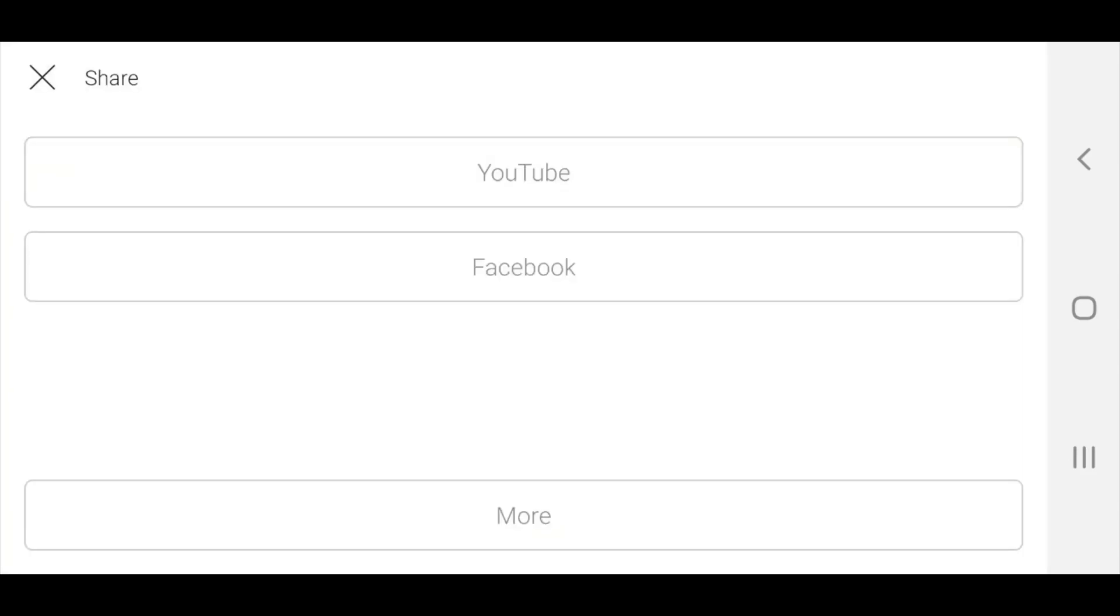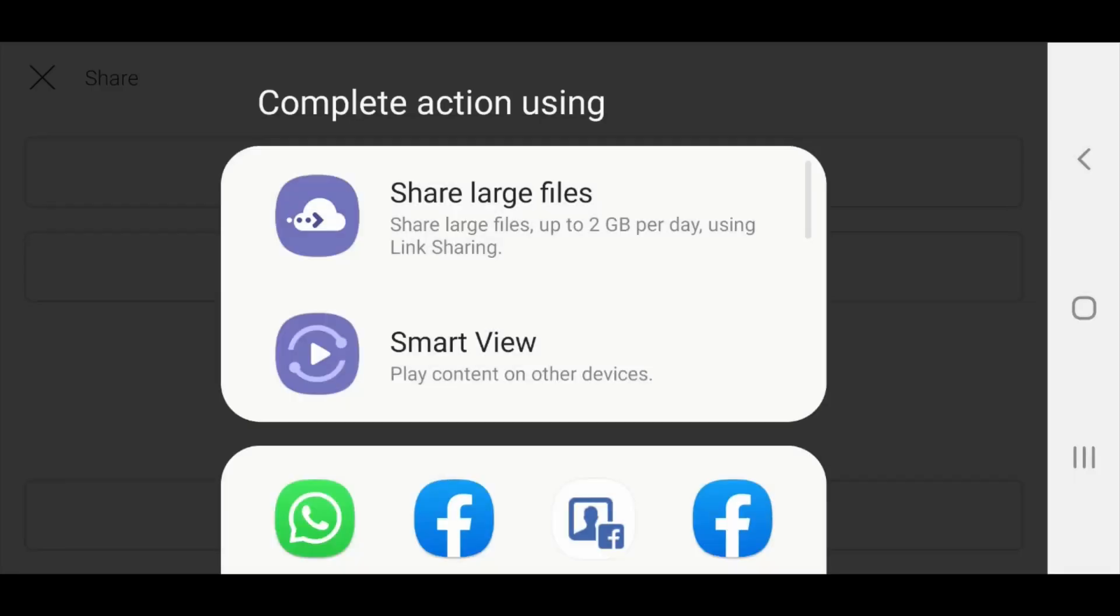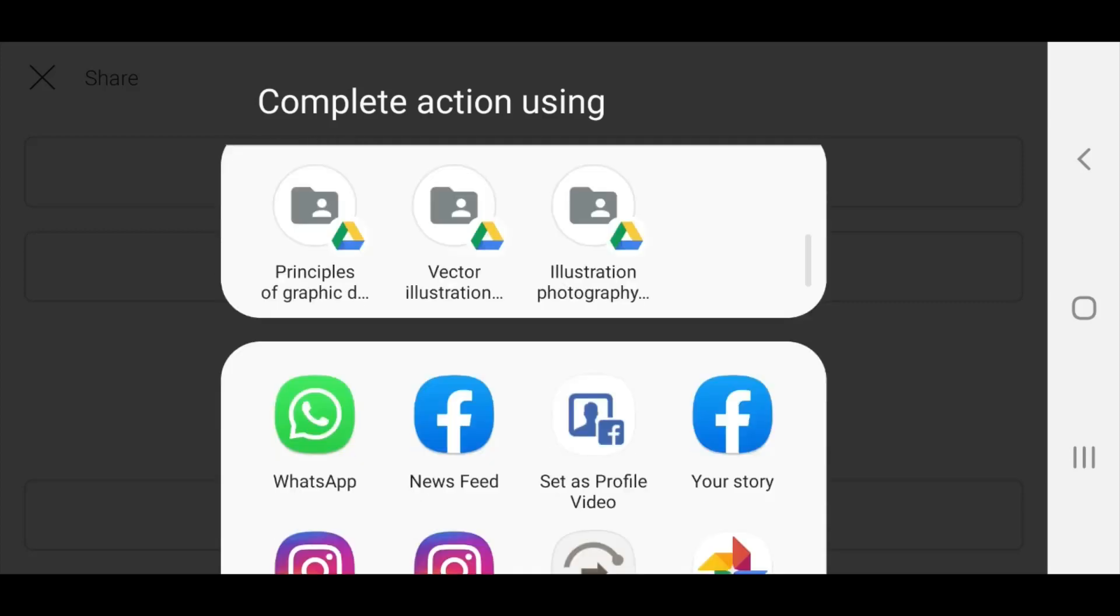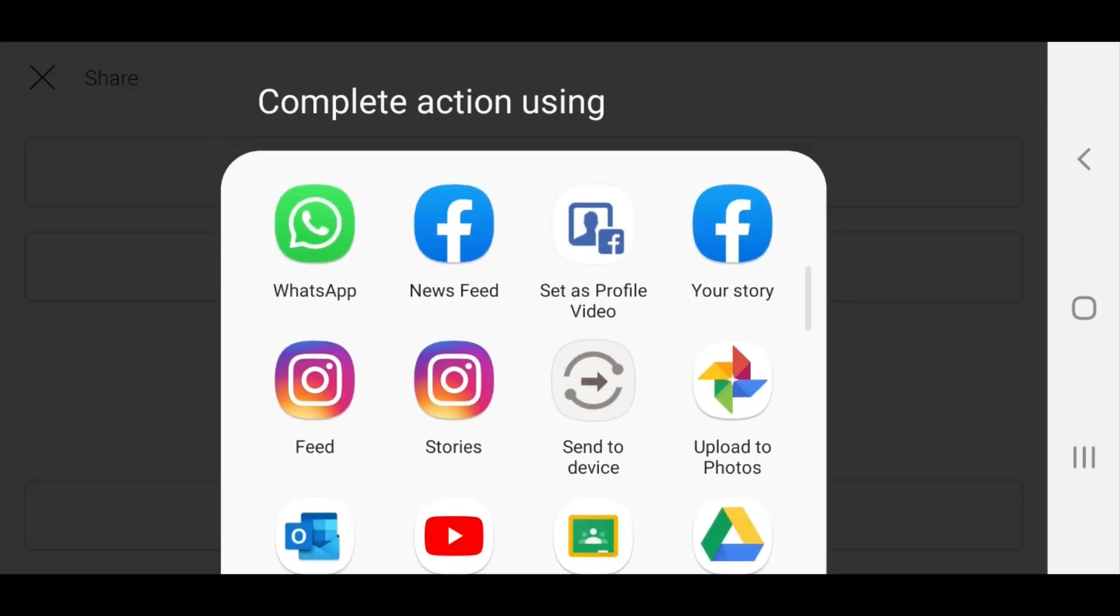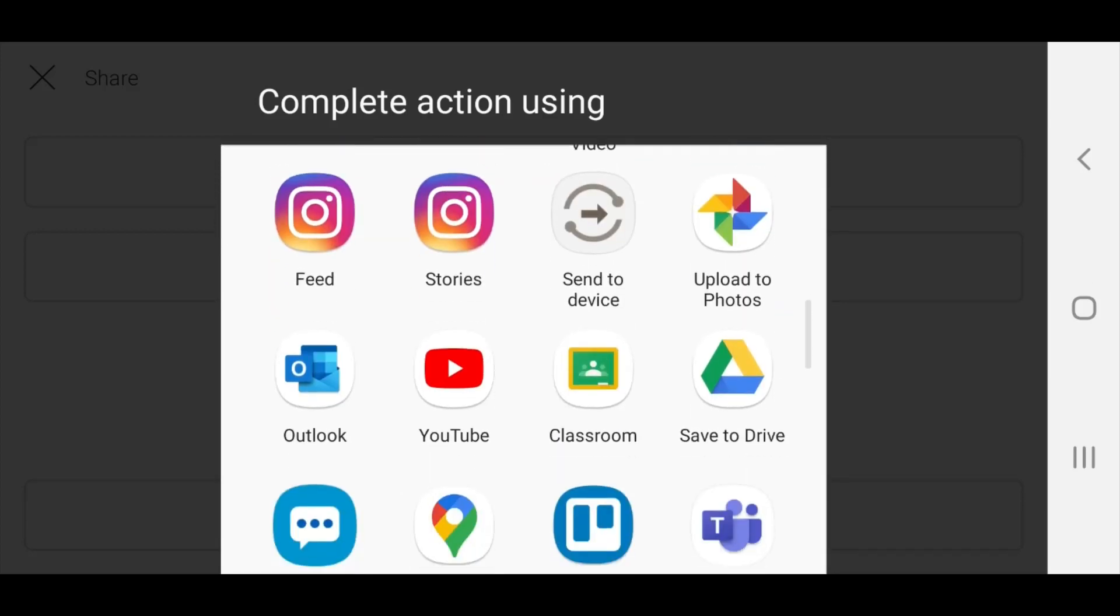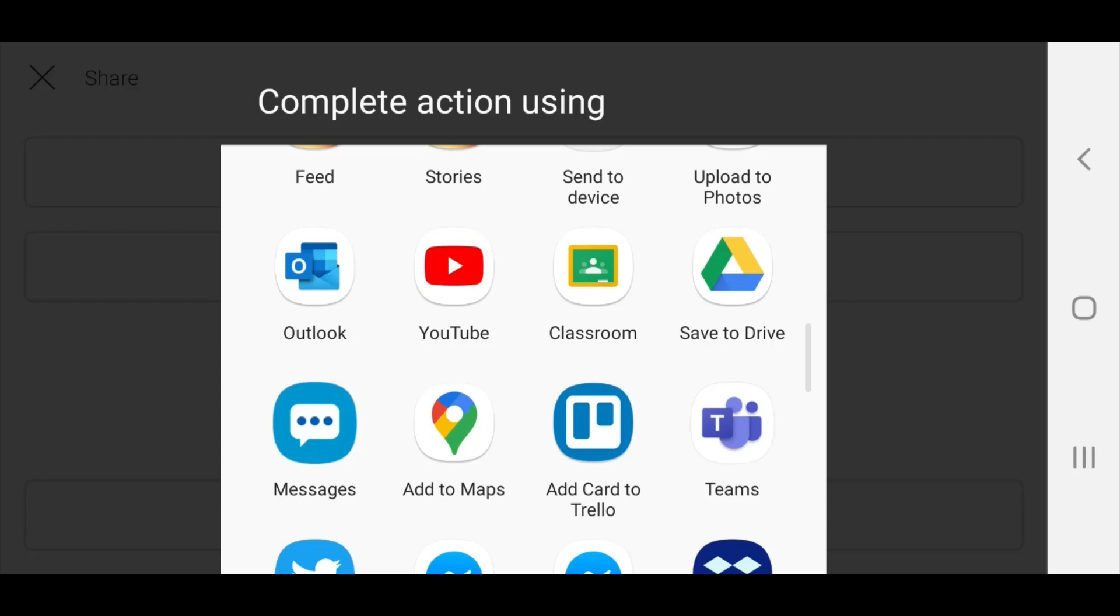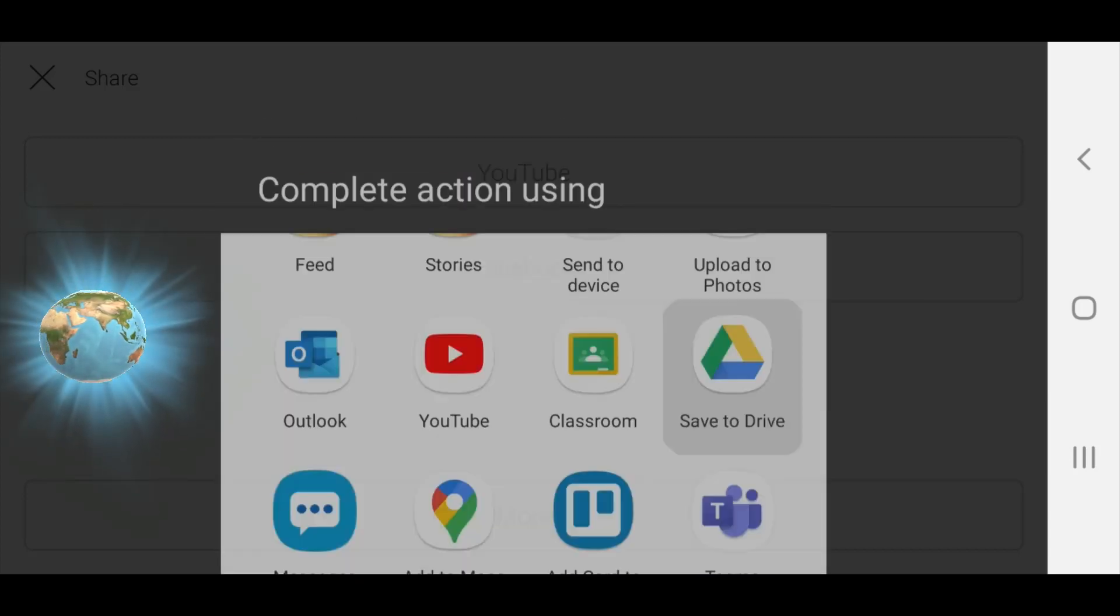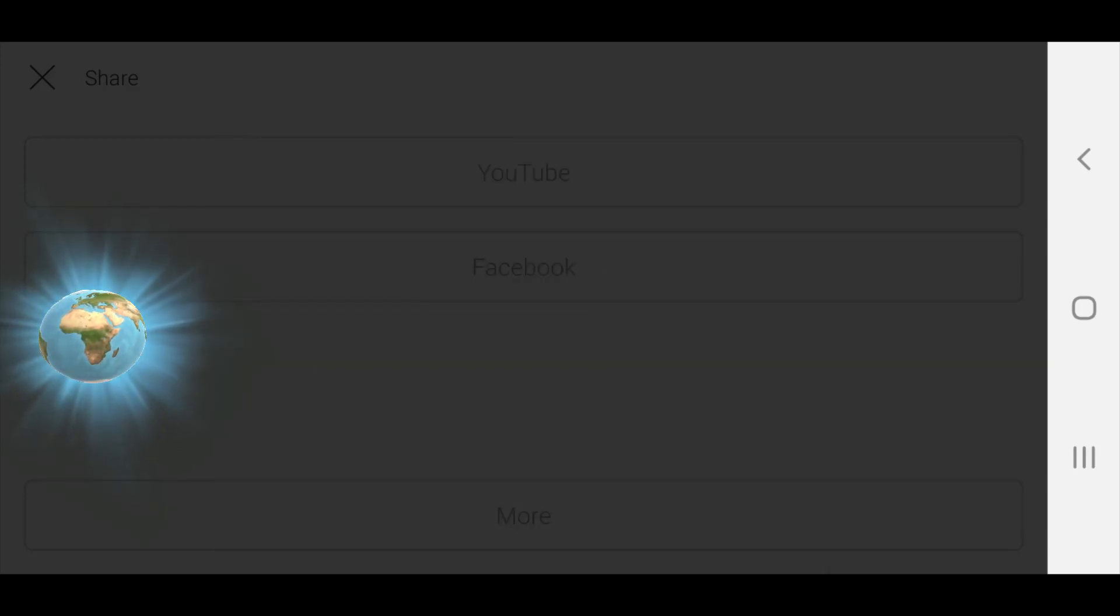It gives you some options: YouTube, Facebook, or more. Tap on more. Give it a few seconds. You can then scroll through all the different apps on your device. I've got lots of apps on my device, but the app I'm looking for is save to drive, so I'm going to tap on save to drive.